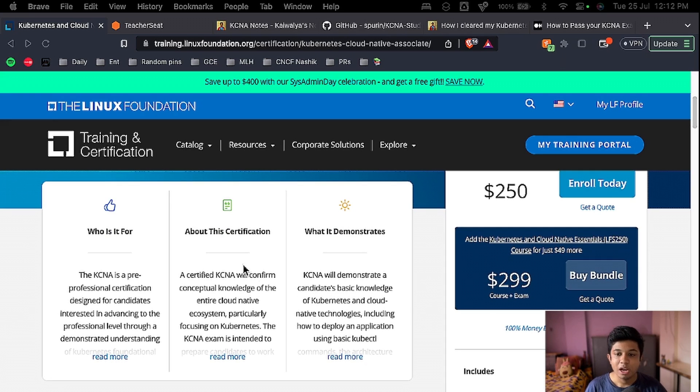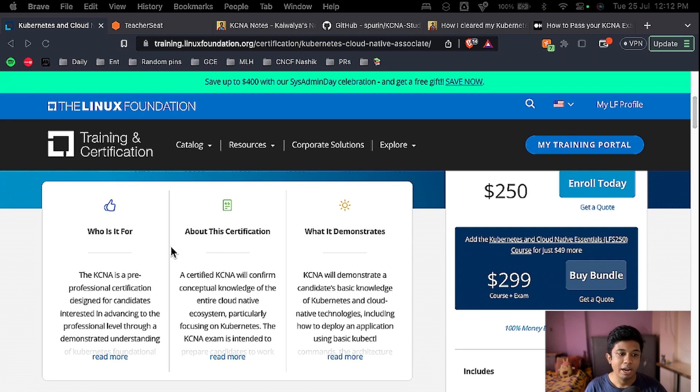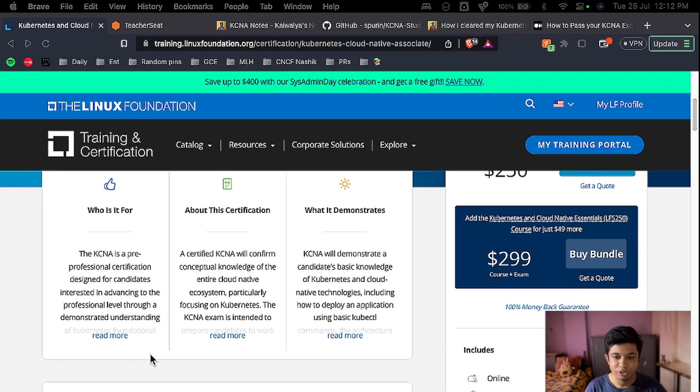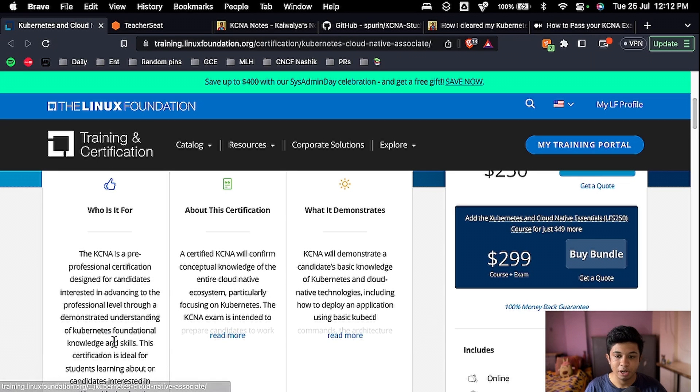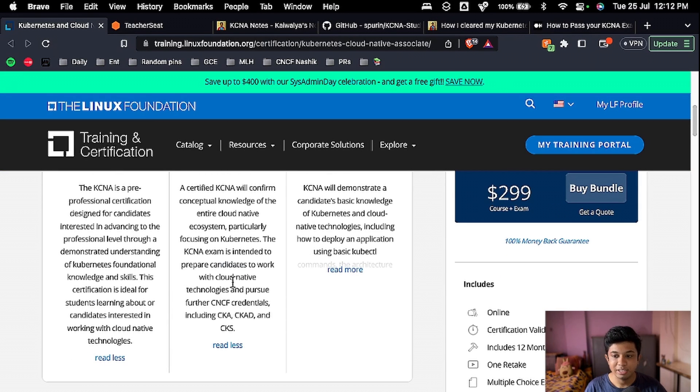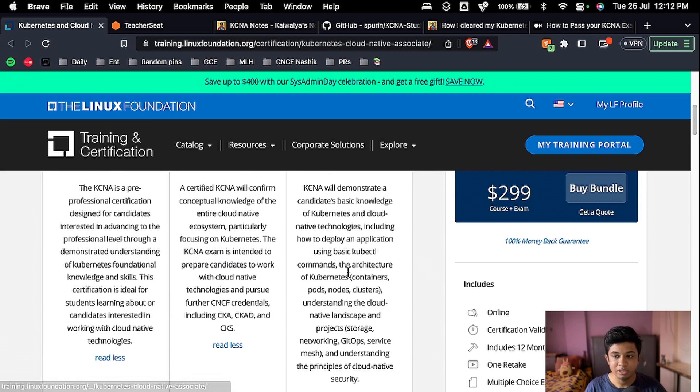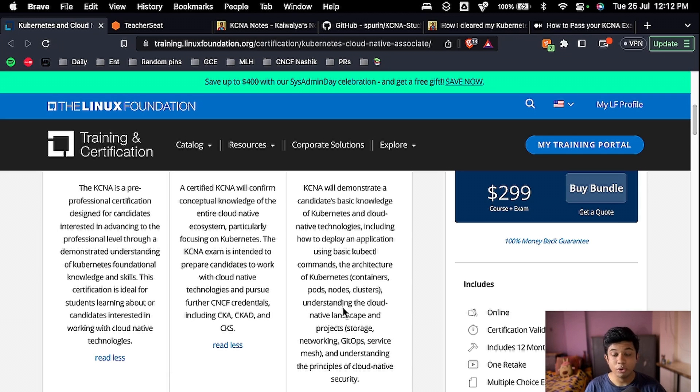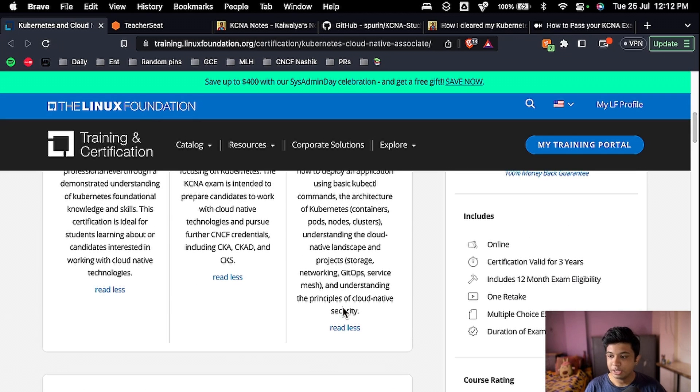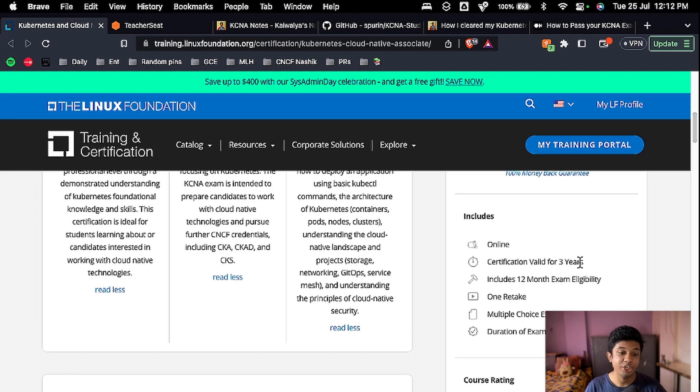As I mentioned earlier, there is information about who is it for and about the certification, what it demonstrates. So you can read through this and understand more about the certification. And as you can see, this is online and the certification is valid for three years.